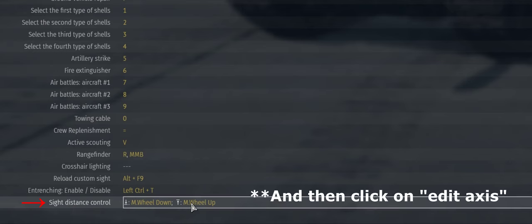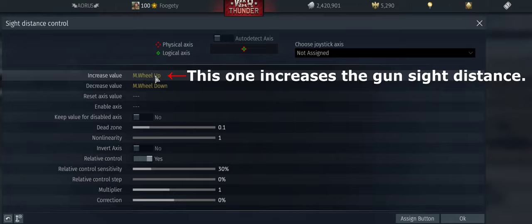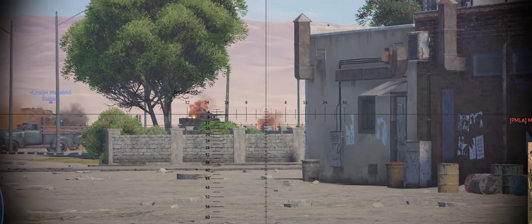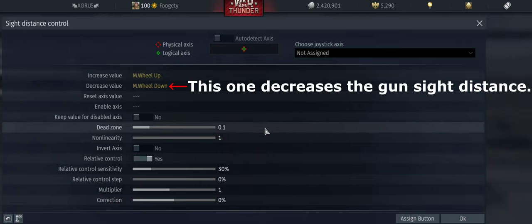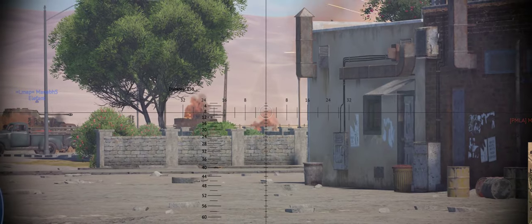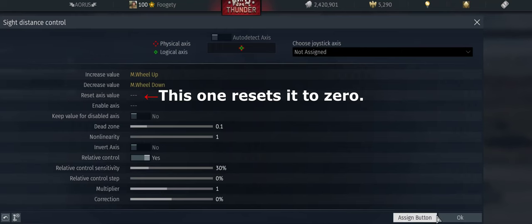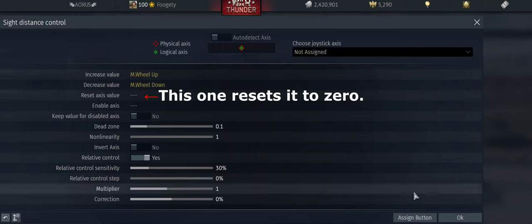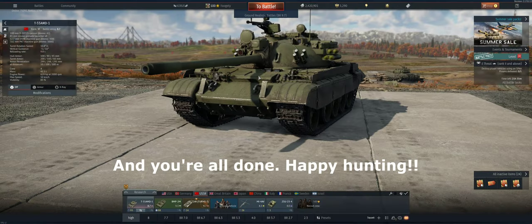So then we're going to click on it. Now we're going to assign some key binds. The first key bind increases the gun sight distance. The second one decreases the gun sight distance. And this one resets it to zero from wherever it's at. This one adjusts the sensitivity of the increase/decrease buttons. Close out, continue, and you're all done. Happy hunting!